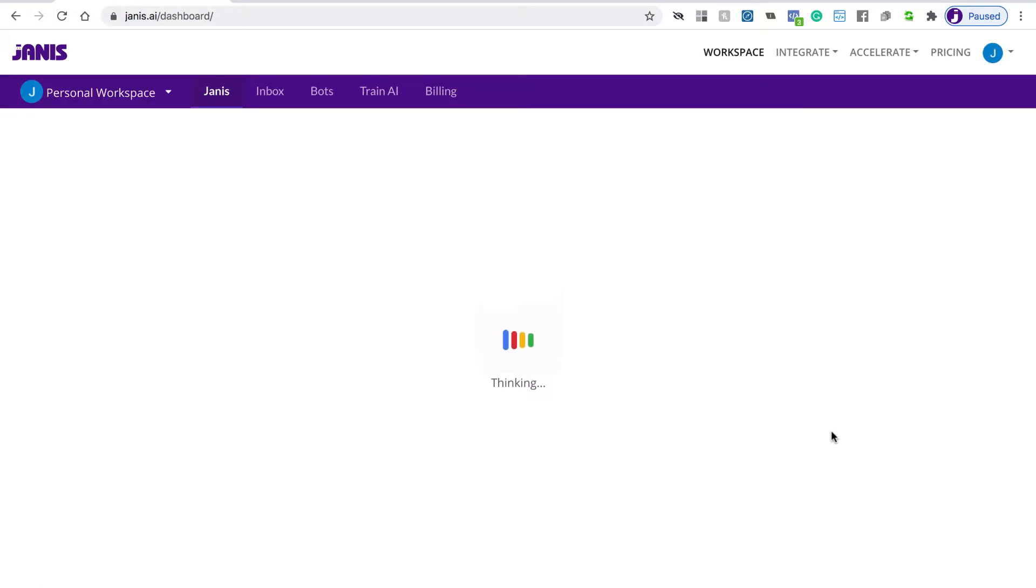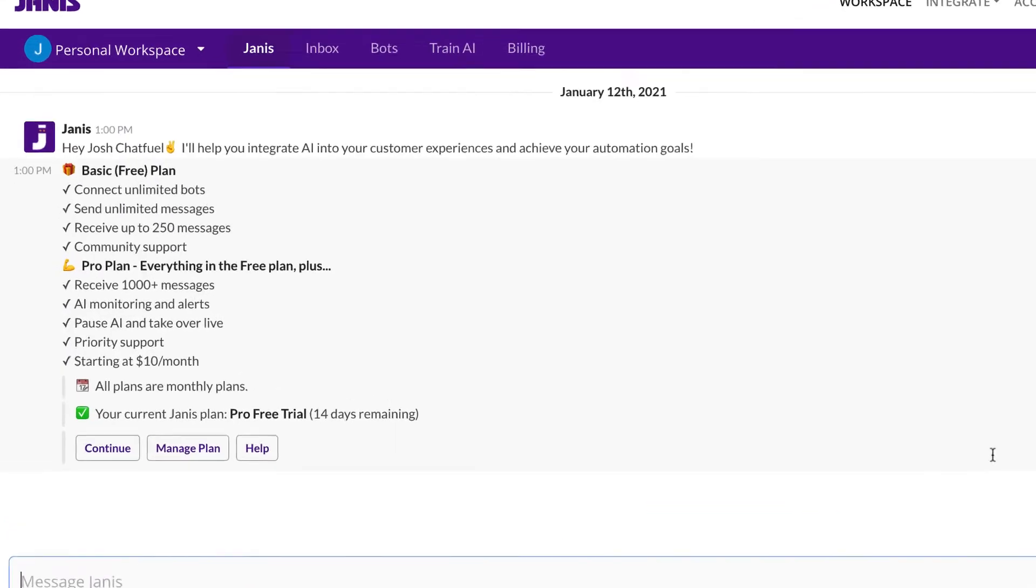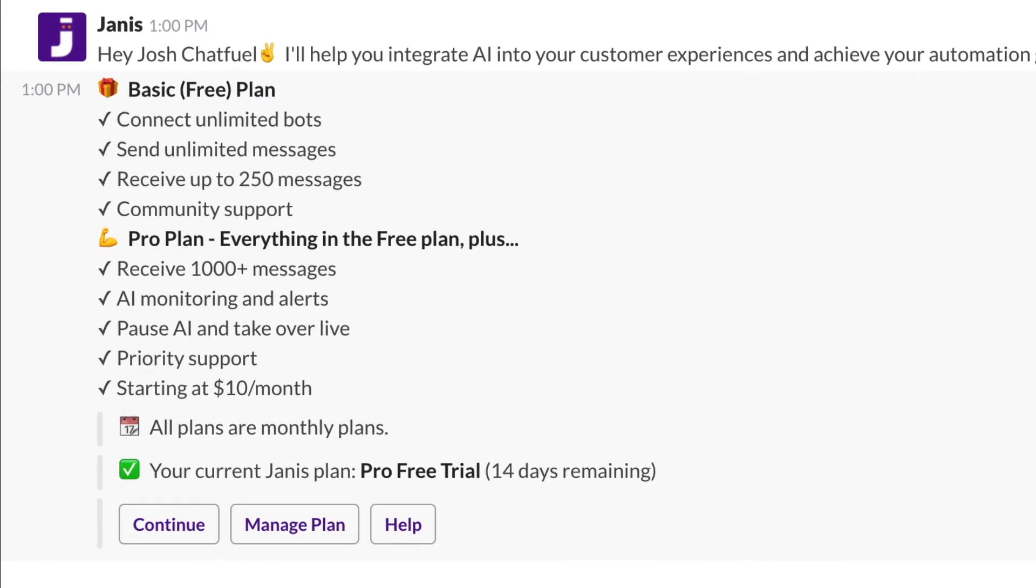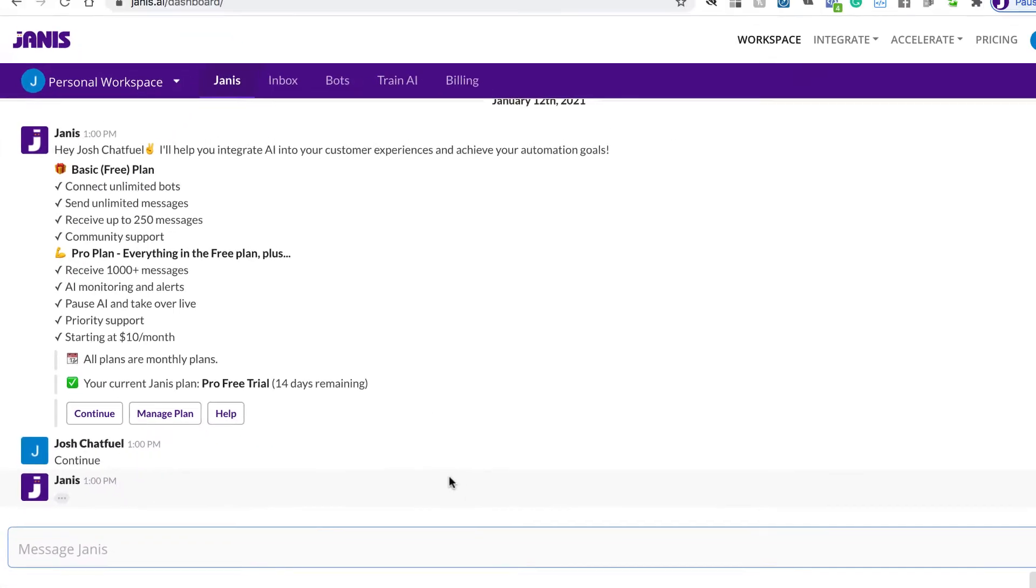Now Janus is an AI assistant that will guide you through the process. So the first thing you'll want to do is click Continue to start the integration.